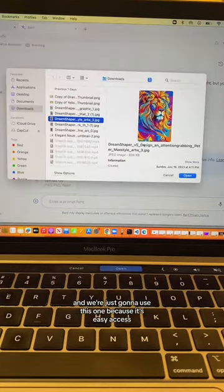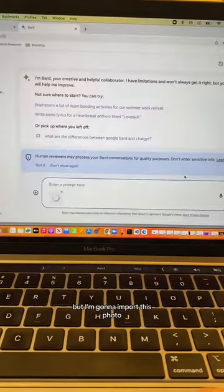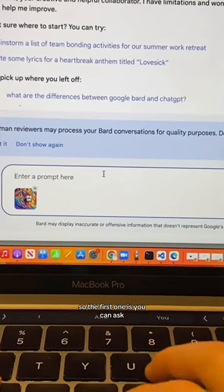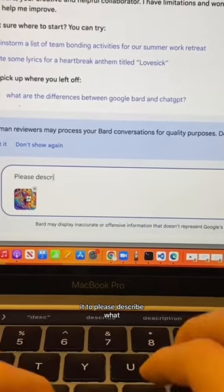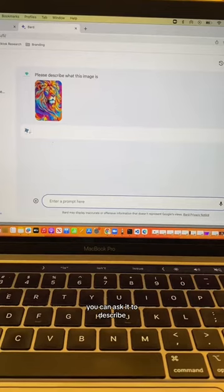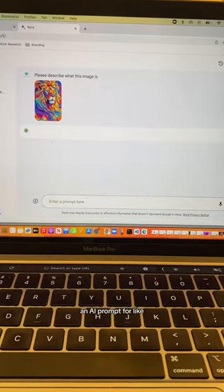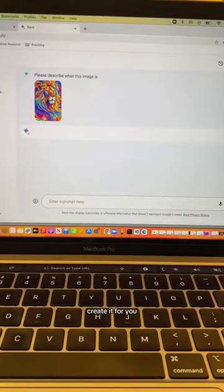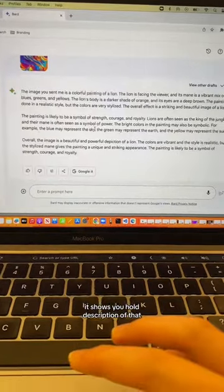We're going to click on it and import this photo. The first use case: you can ask it to please describe what this image is. This is good if you need a ChatGPT prompt or an AI prompt for an art generator — it can actually create a detailed description for you based on pieces of art you find interesting, and it shows you a whole description of that.